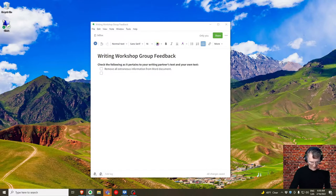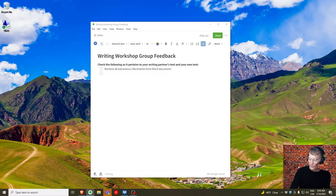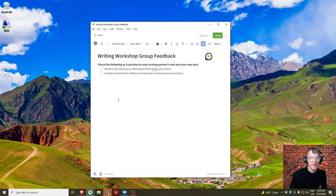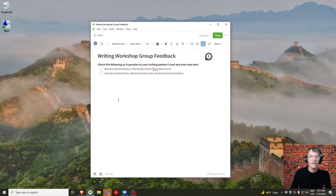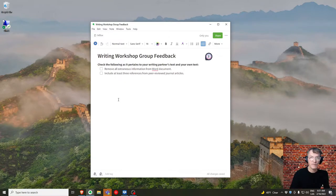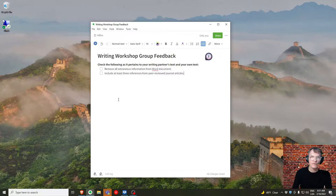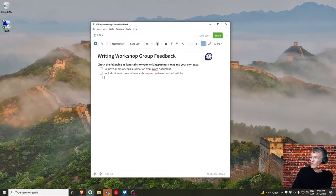The next point: make sure that in your references you include at least three references from peer-reviewed journal articles. Many of you have more than three, but try to include at least three from academic journal articles — those that typically have a volume number, maybe an issue number, page numbers, the name of the journal, the name of the article, the authors, the year published, and so on.